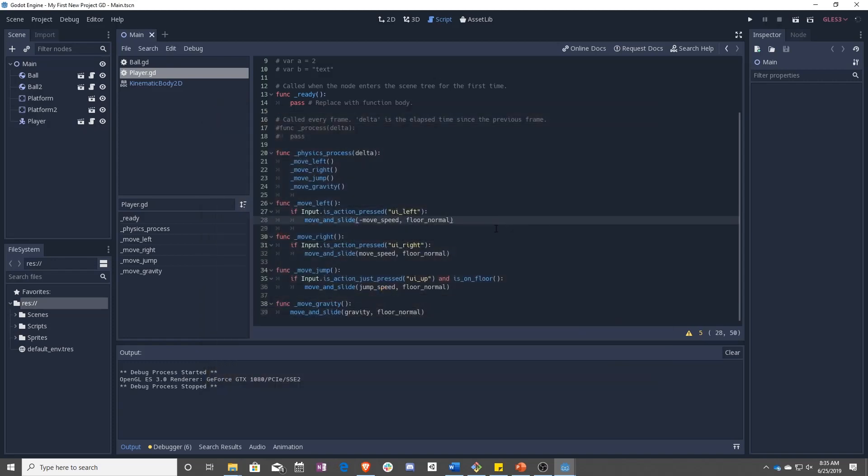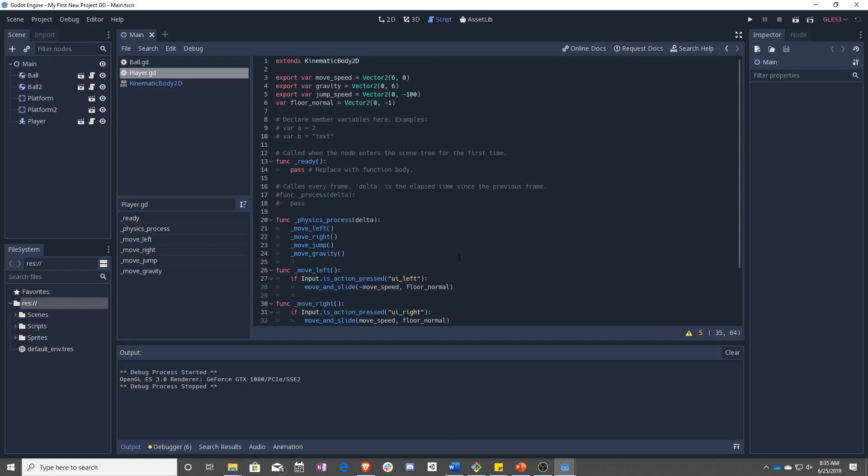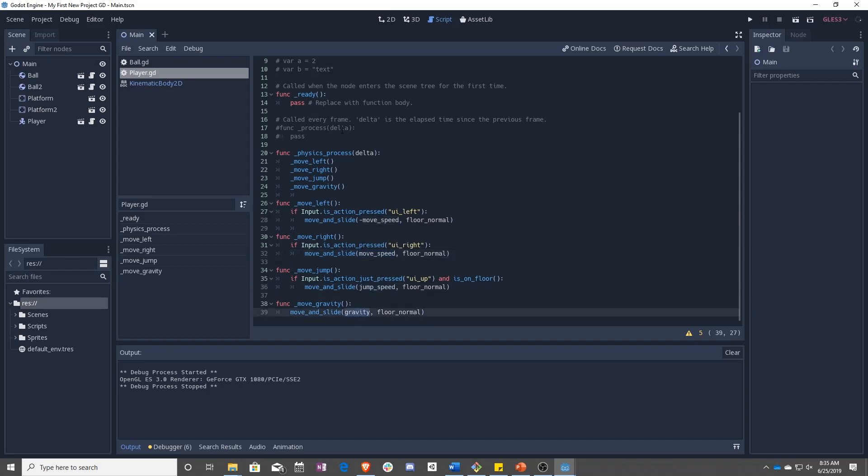All right. So you just learned about floor normals, as well as how to add multiple arguments to your if statement or multiple conditions, and then also how to use is on floor. In the next lesson, we are going to be cleaning this all up so that we don't have clashing velocities every cycle. We are going to be combining it into a single velocity that is updated every cycle. So see you there.